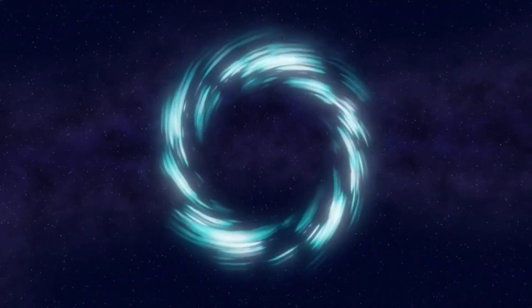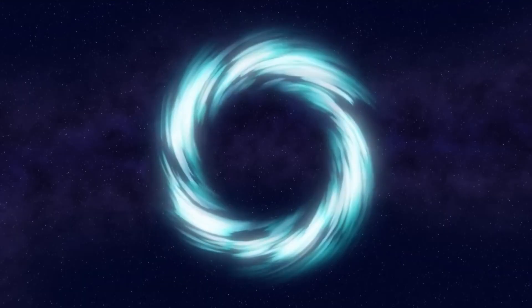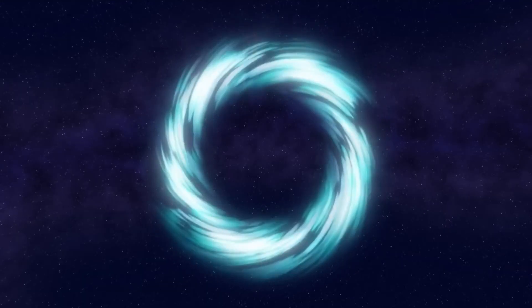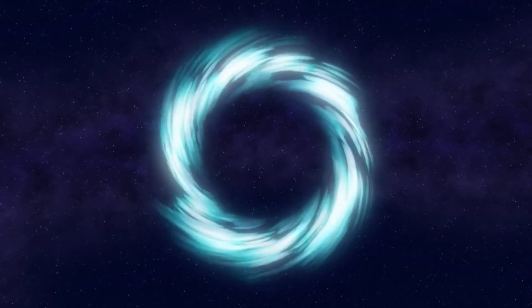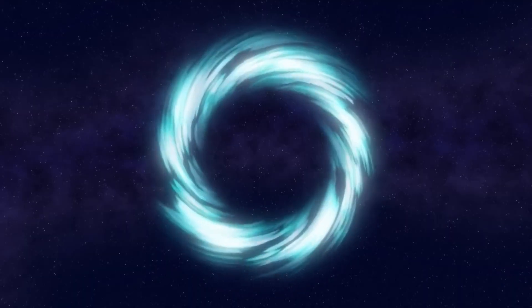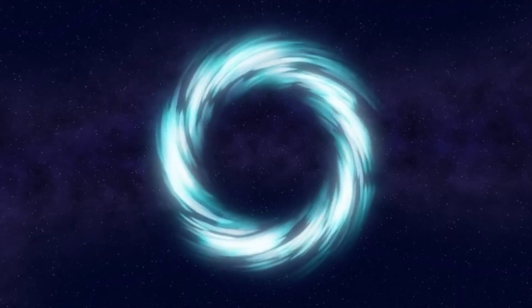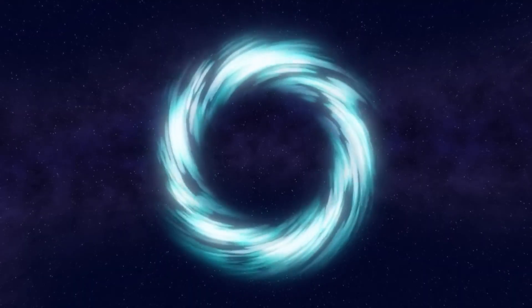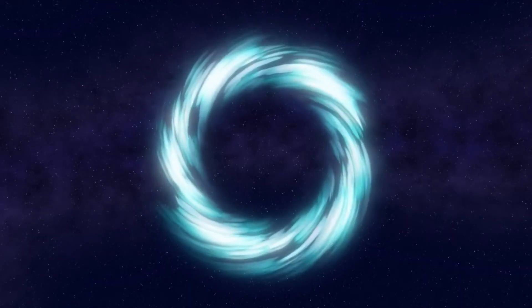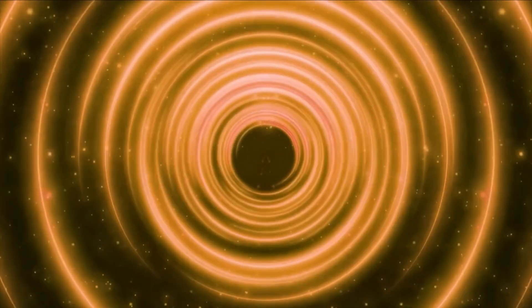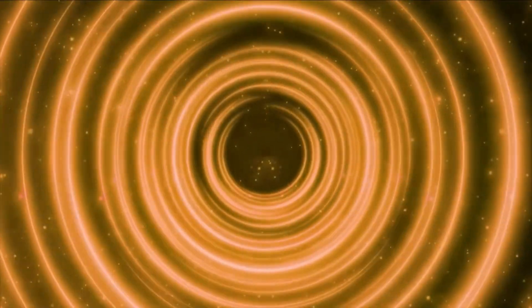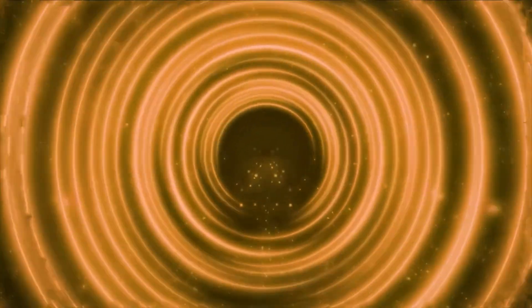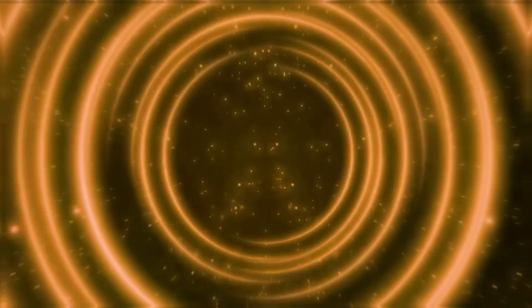The bubble forms when a random quantum fluctuation gives the Higgs field enough energy to cross the barrier into its true vacuum state. Once that happens, the bubble grows uncontrollably. The walls of this bubble would expand at nearly the speed of light. There would be no warning, no time to react, just an instantaneous transformation of reality itself.